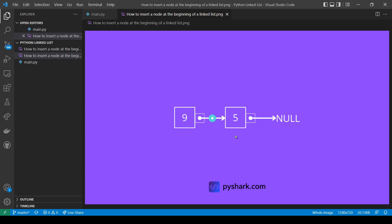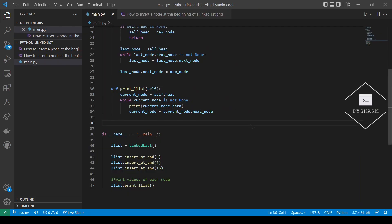Here we have a linked list with a single node which has a value of 5, a reference link to null, and it's also the head node. Now we want to add the node with value 9 at the beginning of this linked list. All we have to do is take this new node with a value of 9 and have its reference link point to the current head node. This will make the new node the head node of the linked list, and the new linked list will be 9 then 5, with 5 being the last node. In this section, we will implement a method insertAtBeginning for inserting nodes at the beginning of a linked list for the linked list class.